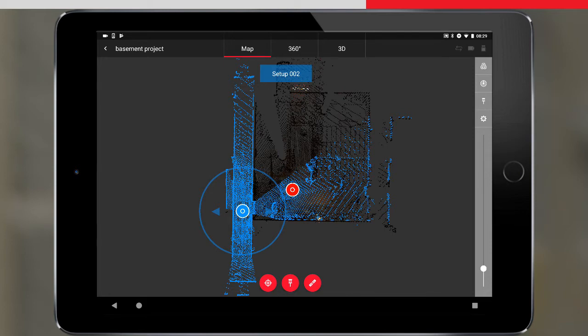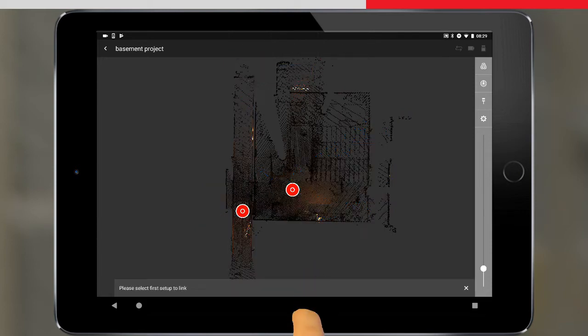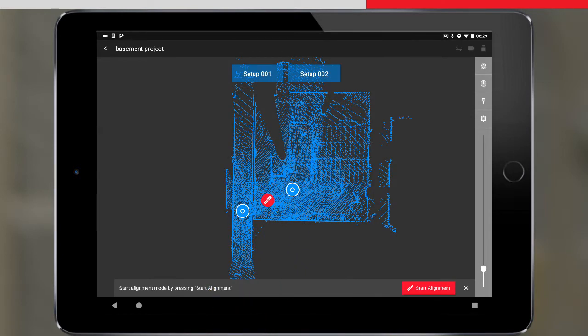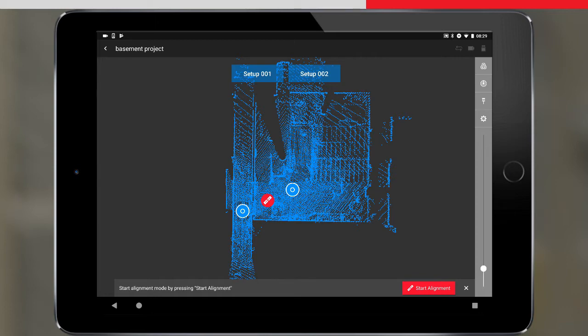We can now link the scans by pressing Link. We need to select the first and second setup to link. The setup names will appear at the top of the screen, and the link icon will appear between the two setups. To start the alignment mode, press either the link icon or the start alignment button.